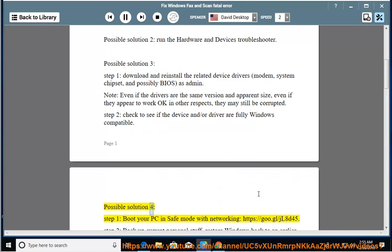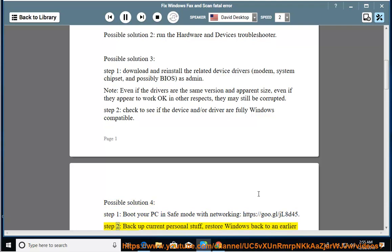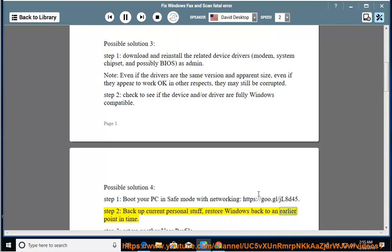Possible solution 4, step 1: boot your PC in safe mode with networking (https://goo.gl/jlad45). Step 2: backup your current personal data, then restore Windows back to an earlier point in time.